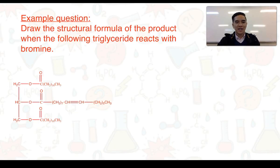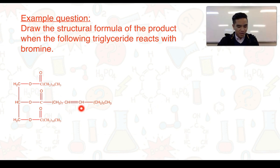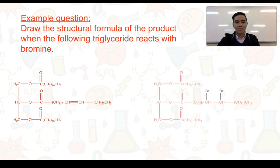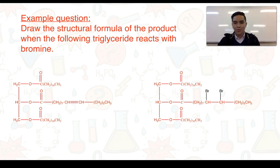Here's an example question: draw the structural formula of the product when the following triglyceride reacts with bromine. Our triglyceride consists of one carbon-to-carbon double bond. Bromine adds across the double bond — one bromine atom is added to each carbon and one of the bonds within the double bond is broken. Our product now consists of only single carbon-to-carbon bonds making it saturated, but these two carbons now carry bromine atoms.